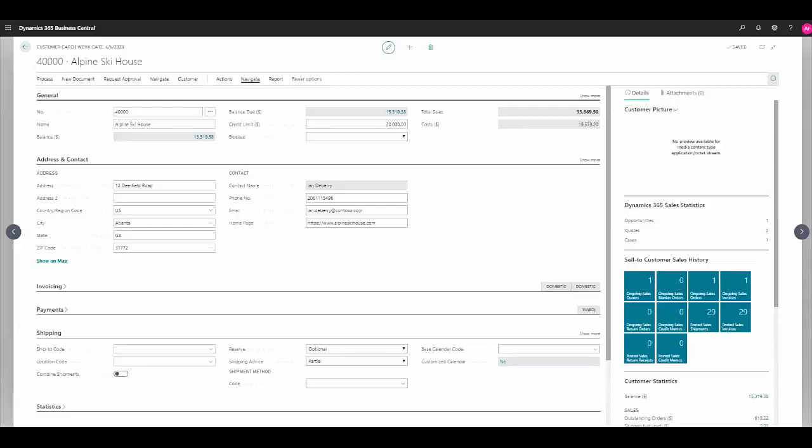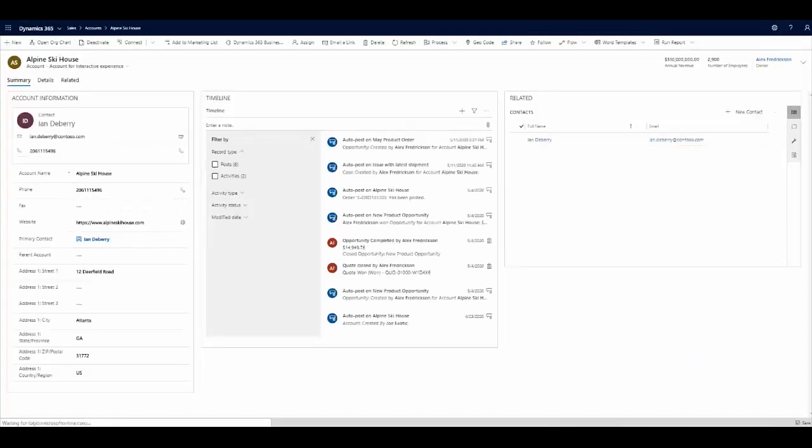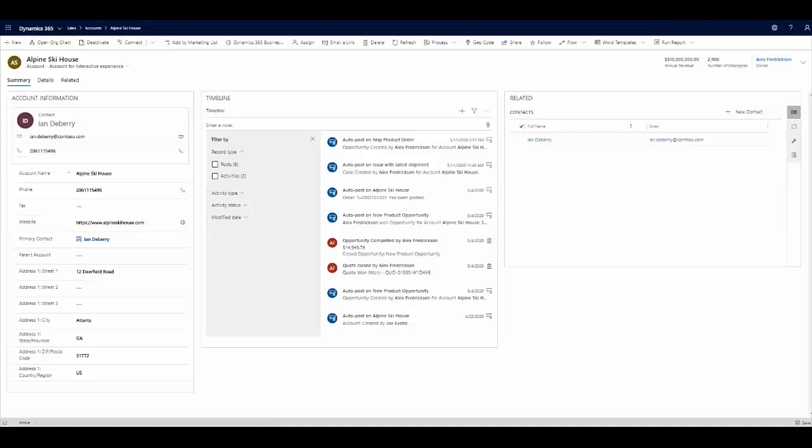I want to quickly navigate to this record within Dynamics 365 for sales, I can do so through my navigation. Here in the sales application, I have access to further detail on this account as well as other information on how we've interacted with this customer, whether that be with our sales team, customer service team, or